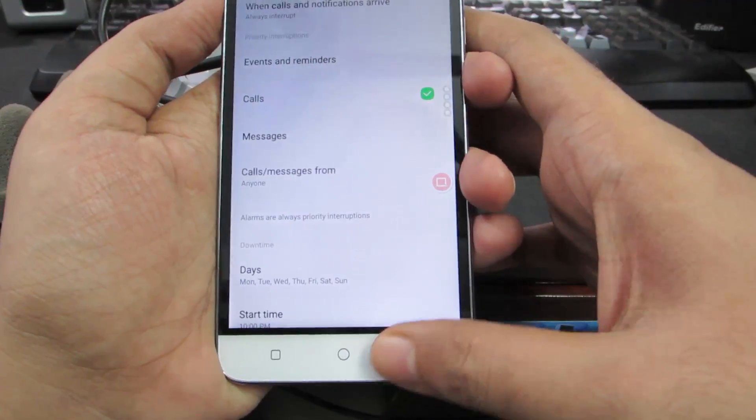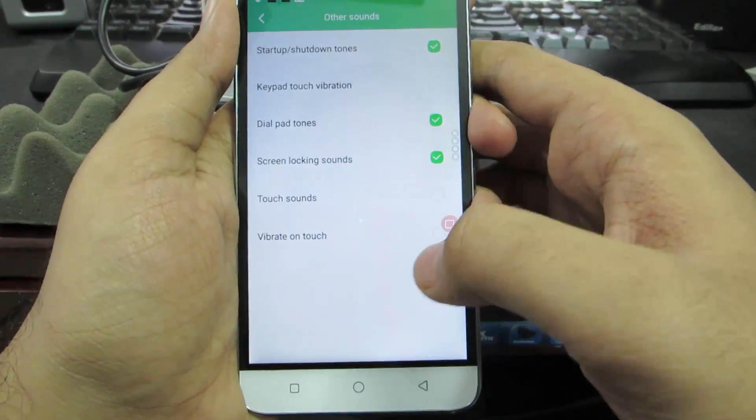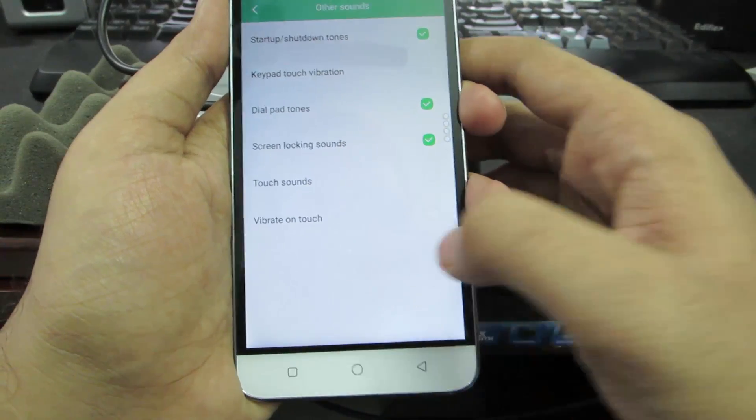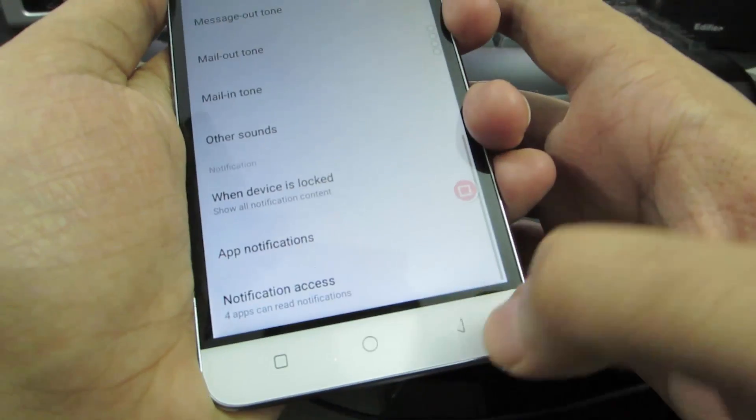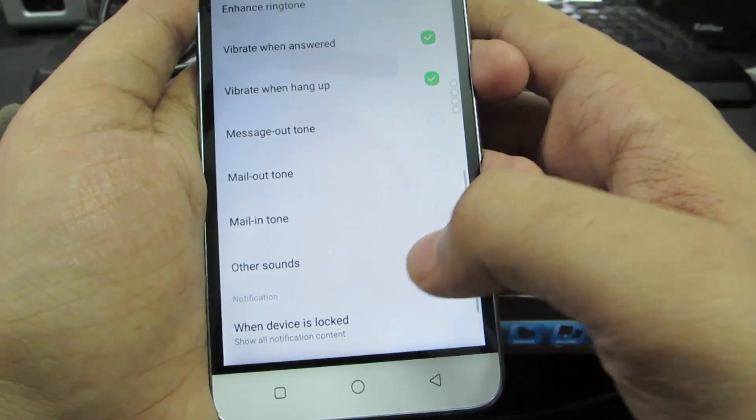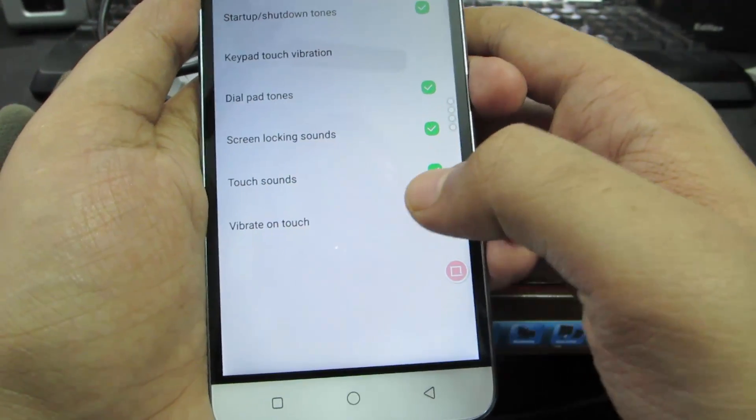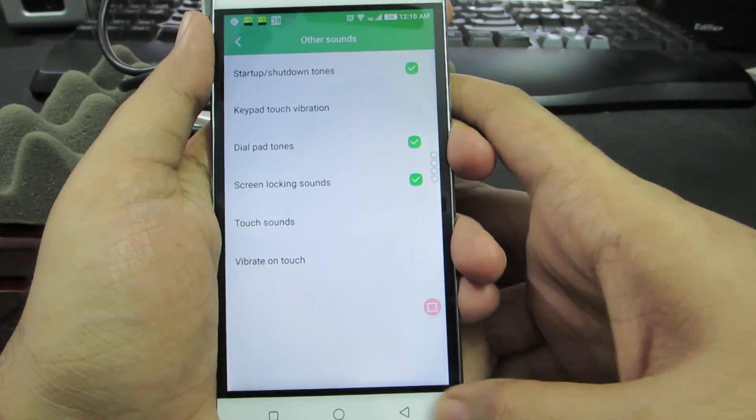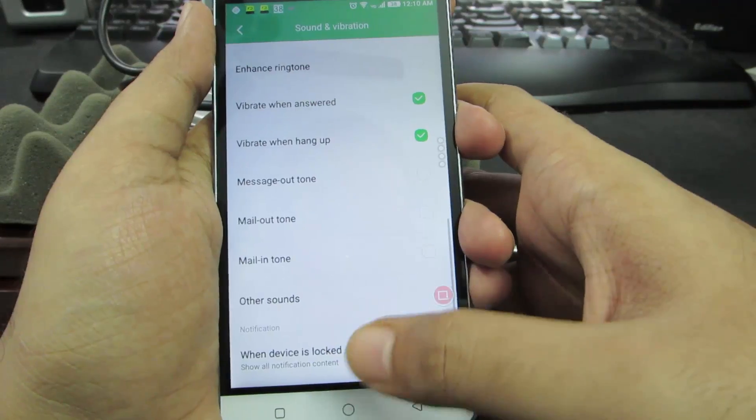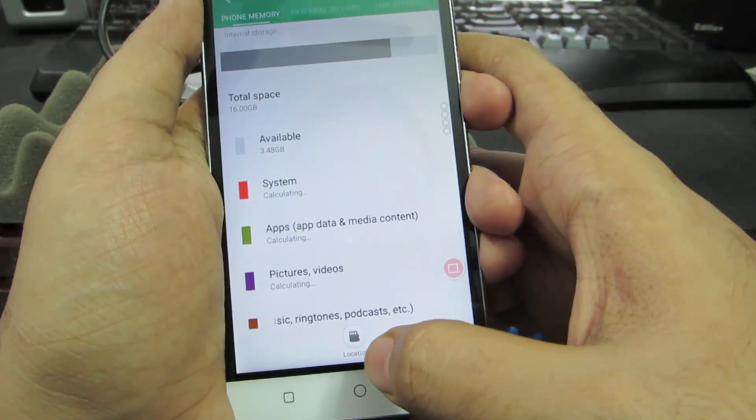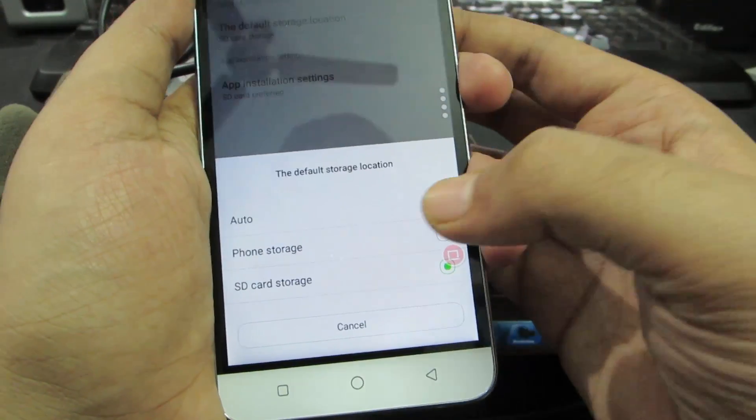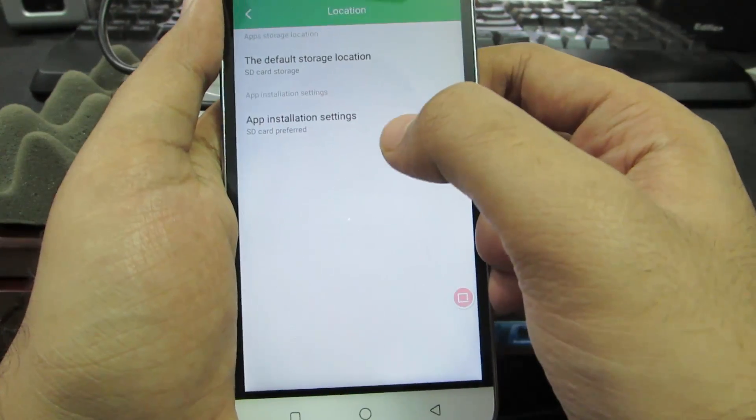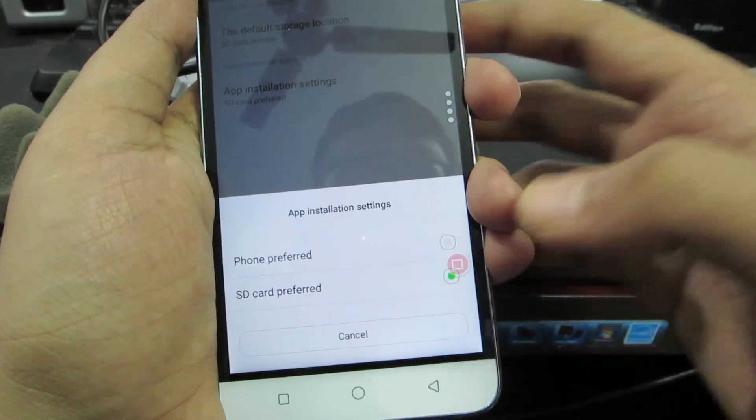If you go back we have this option that says other sounds. Over here we can disable vibration on touch - let me enable that so you can hear the sound it makes. The vibration or haptic feedback isn't really that good on this device so I want to turn it off. You have some other settings to check out yourself. Next if you go to storage, on the bottom we get location information. If you select that we can select the default storage location - you can set it to either phone storage or SD card. Next we have the option to select app installation. If you set it as SD card, all new apps will be installed on the SD card.